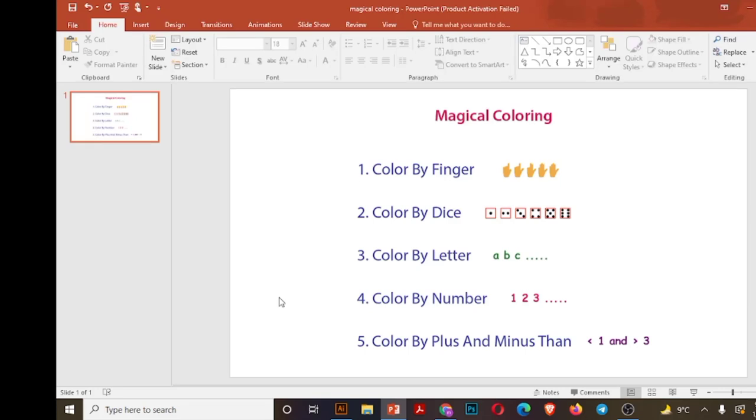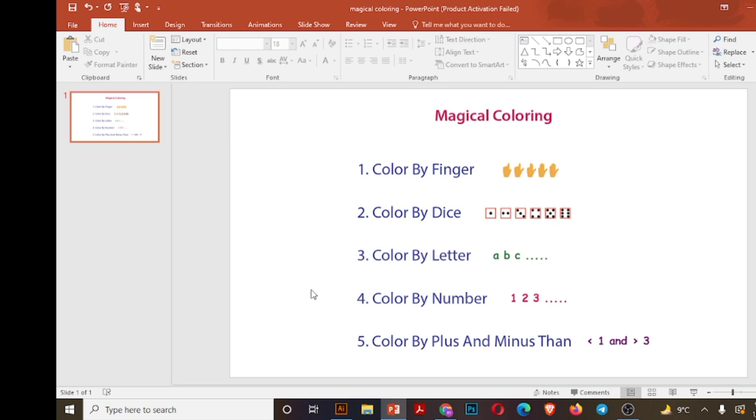Assalamu alaikum guys and welcome once again. Today we'll create magical coloring. There are five kinds of coloring: one, color by finger; second one is color by dice; third one is color by letter. Here I wrote A B C, it can be in any language. Color by number, one two three onwards. Color by plus and minus, an example of this is less than one and greater than three.